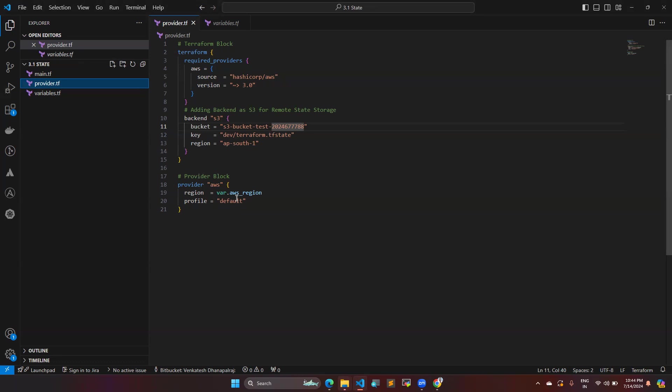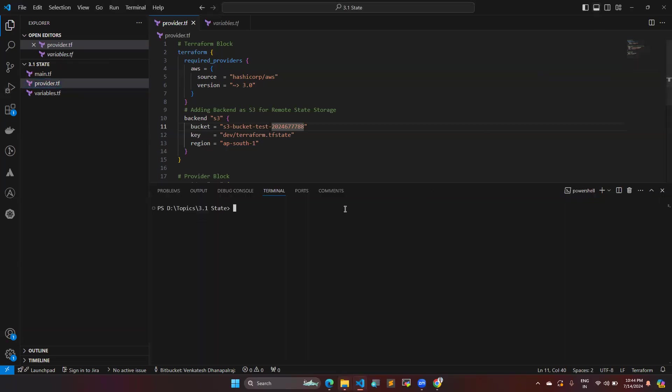And so this is the format. So I'm going to do in it with the terraform. Let's see what will happen. Terraform in it.